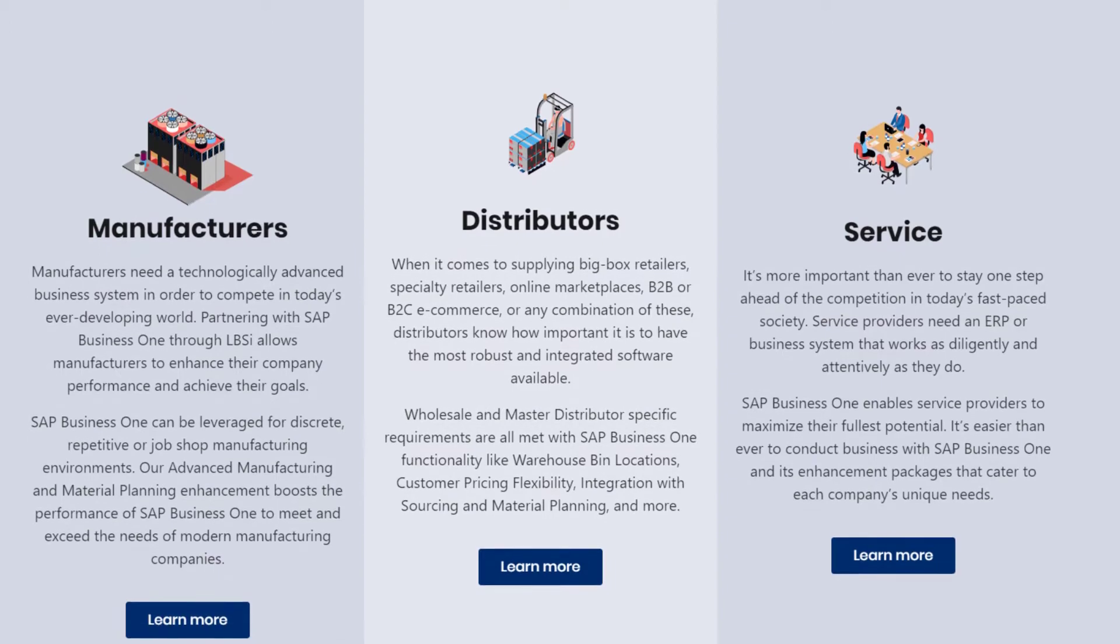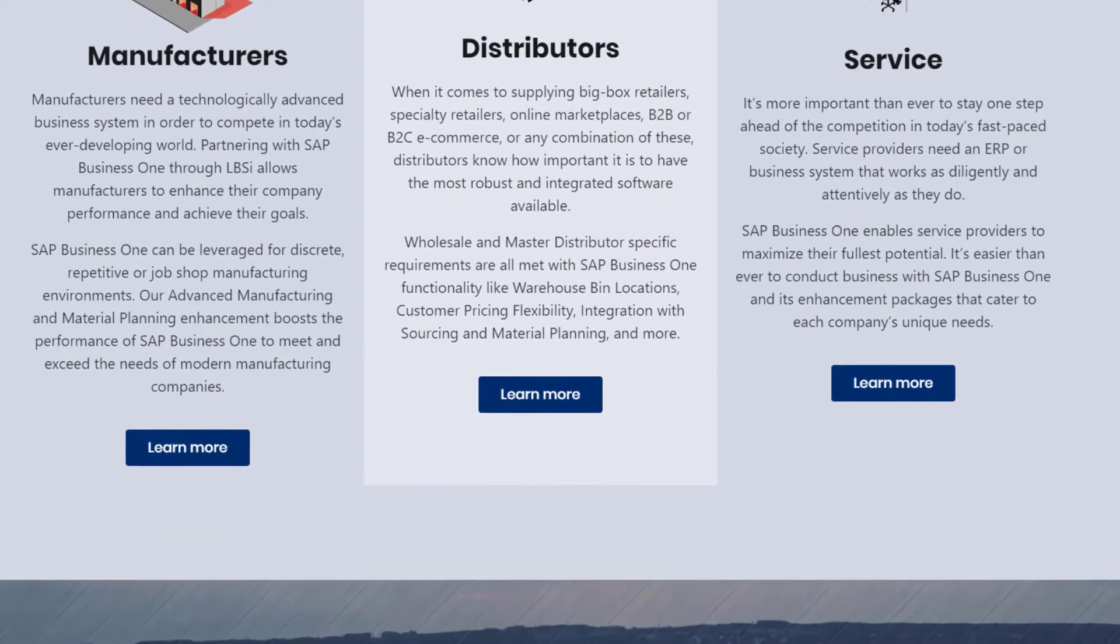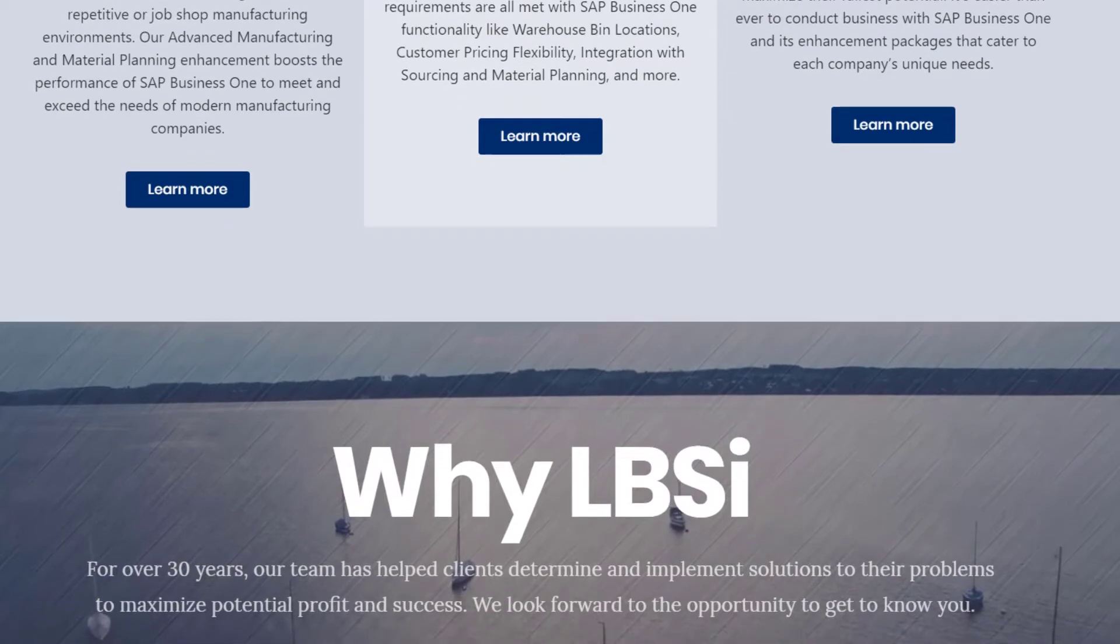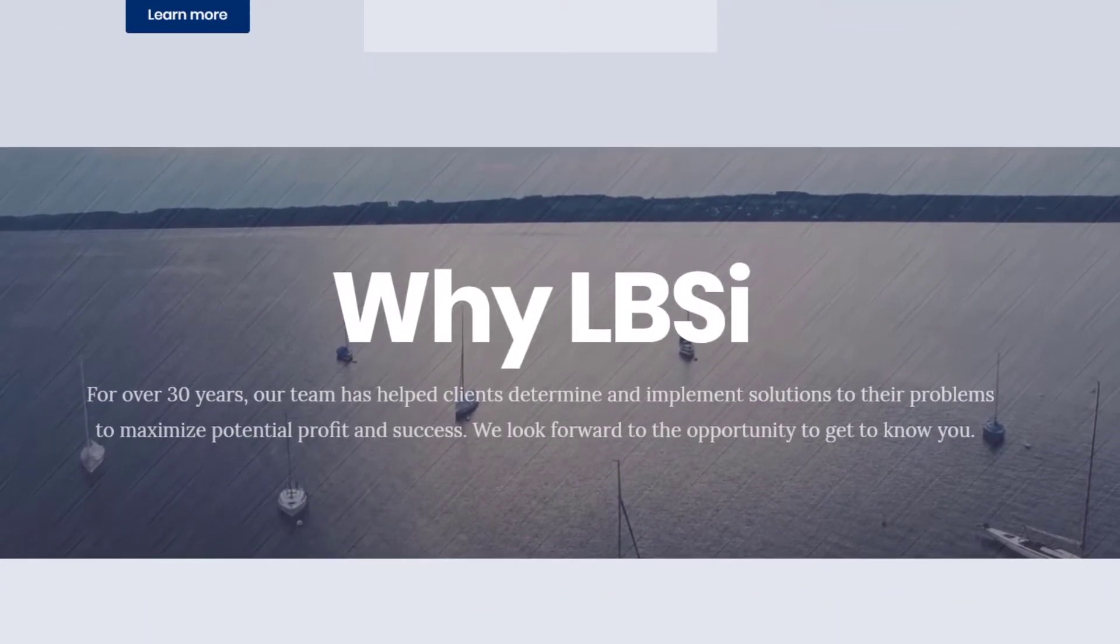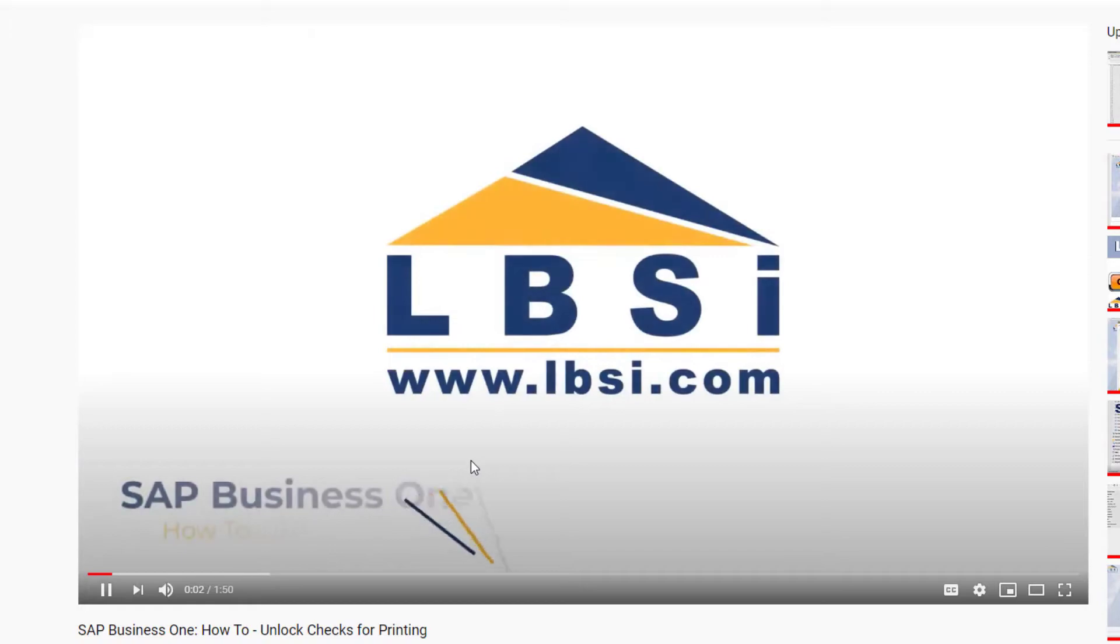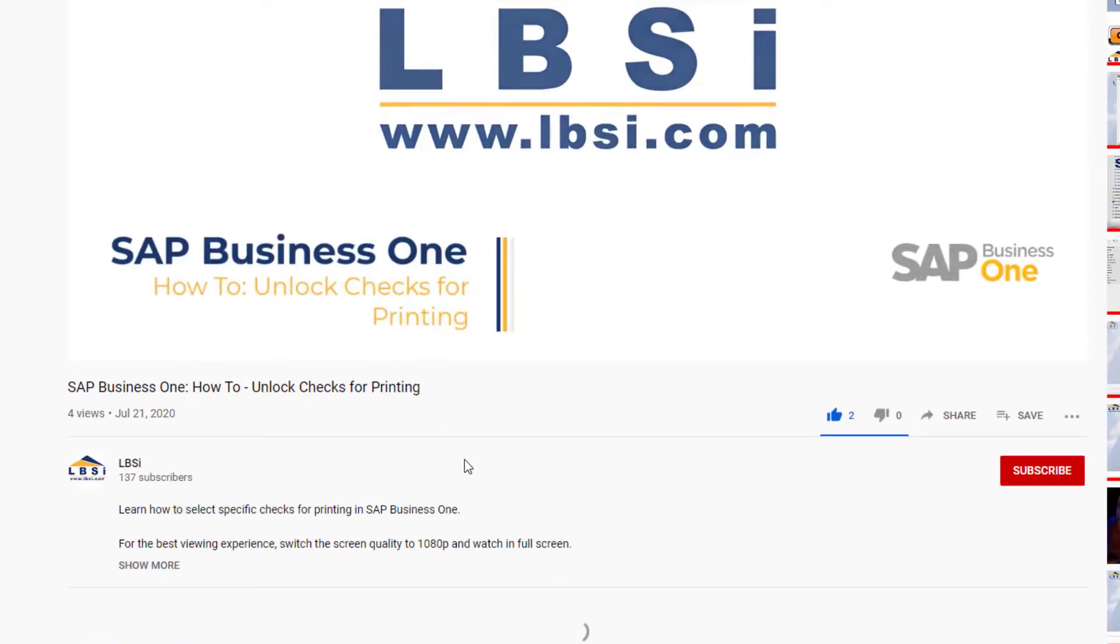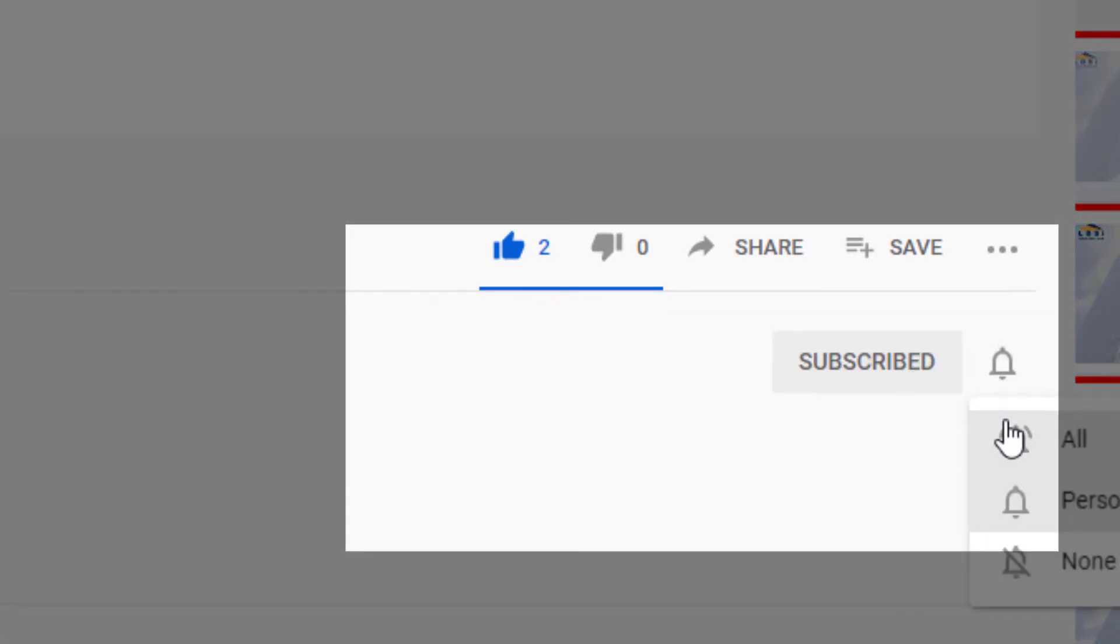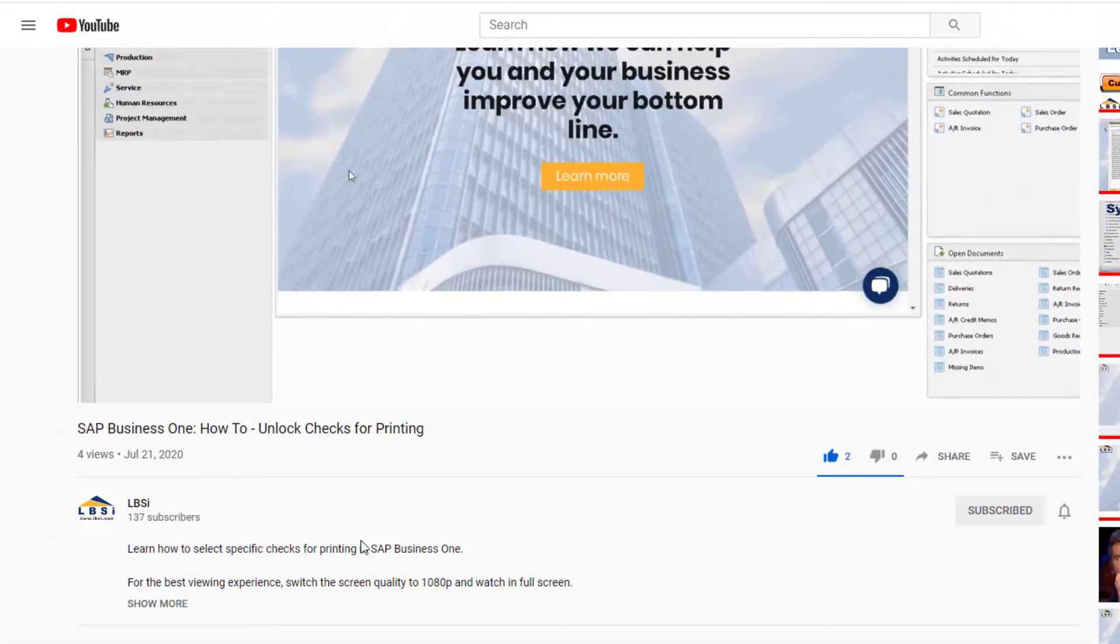Exporting data from SAP Business One to a PDF is useful if you need to send an invoice or document out to a client or need to internally review any documentation from your database. Join us as we help you learn more about what SAP Business One has to offer by clicking the subscribe button and turn on post notifications so you never miss a new video.